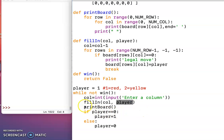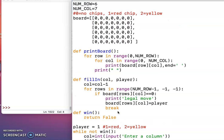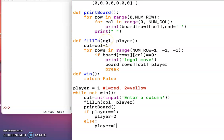And then I'm going to print the board, and if my player was player one, I'm going to switch it to player two, and if it was player two, I'm going to switch it back to player one. Zero means you don't have anything in that spot on the board, one means it's the red checker, and two means it's the yellow checker.